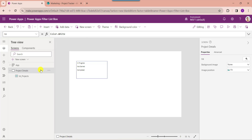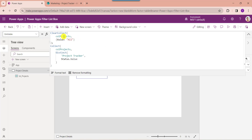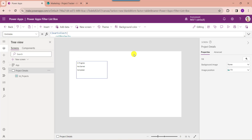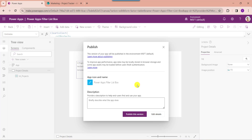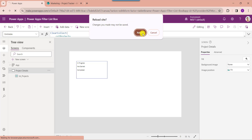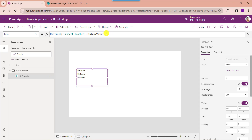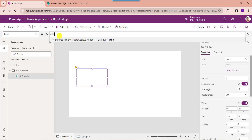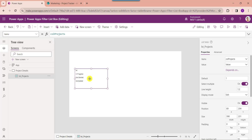For that, select the default screen and set its OnVisible property. Here you can see 'collection projects' is my PowerApps collection, and this is my collection item like 'All'. This is my SharePoint online list as project tracker and this is my SharePoint online list choice field. Next, save and publish the app, then reload the app. Change the items property to the collection name — now you will get the 'All' value inside the list box.